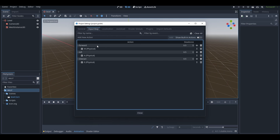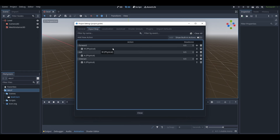Those are just a few examples of how to do input mapping in Godot. For any action in your game, you add it to this menu and connect your keys to it. Also, you don't have to do just keyboard actions — you can use a controller too. For example, with the forward action you could have both the W key and the left joystick of a controller connected to it.